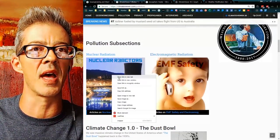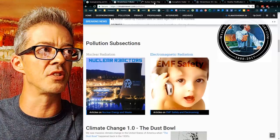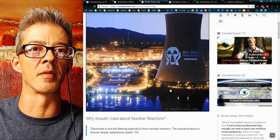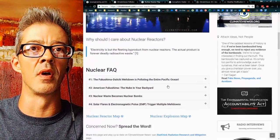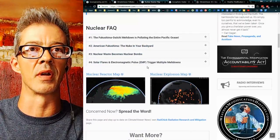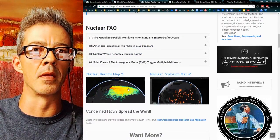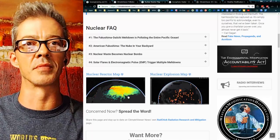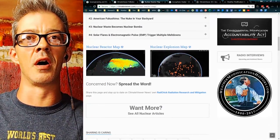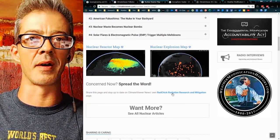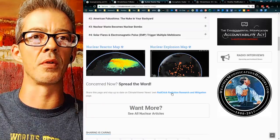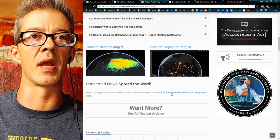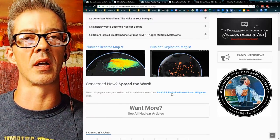Two subsections on that page. Nuclear radiation — where you can see my nuclear reactor map and why you should care about nuclear reactors. I also have a nuclear explosion map. Shout out to Radchick, Christina Consolo — go check out her blog. She used to be on my website when I had other writers on ClimateViewer.com.